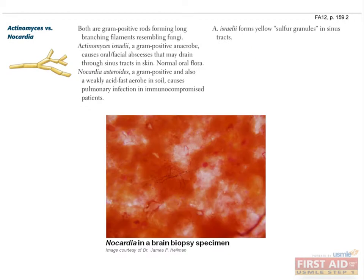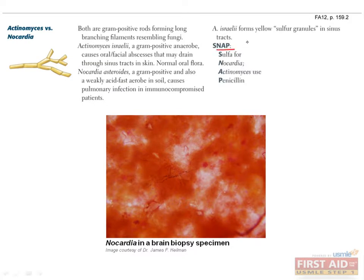Both Actinomyces and Nocardia are gram-positive organisms unique in that they have a branching filament structure, which can be seen in this picture of a patient found to have Nocardia on biopsy. When learning Actinomyces and Nocardia, keep the SNAP mnemonic in mind for remembering how the two bacteria should be treated.